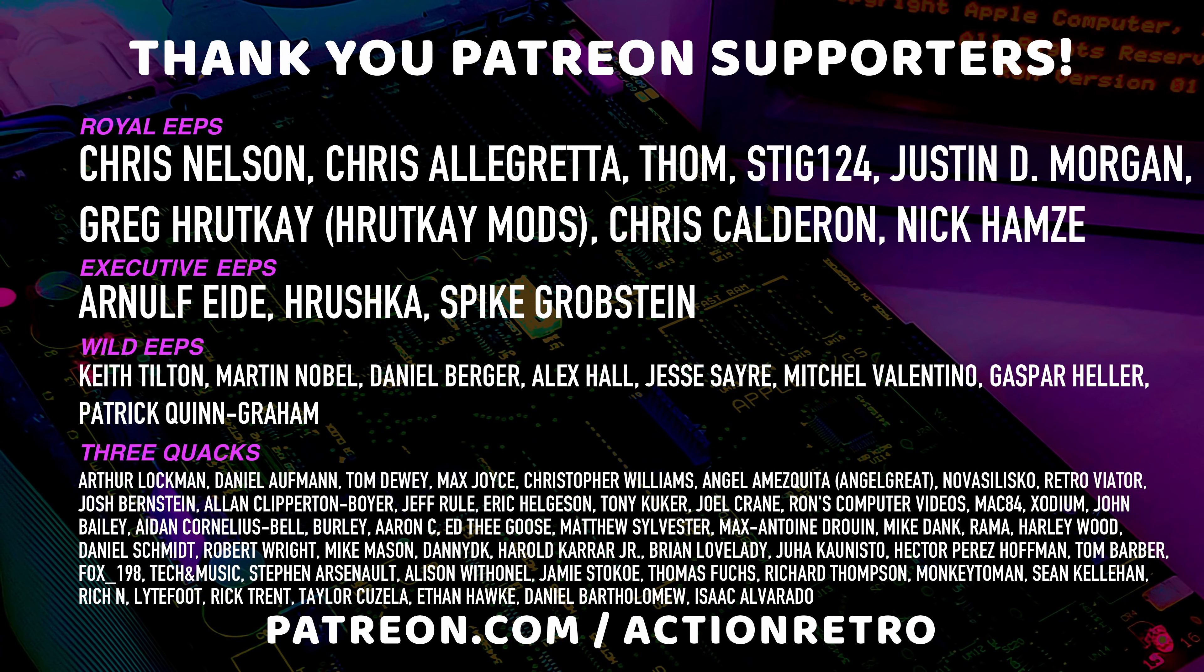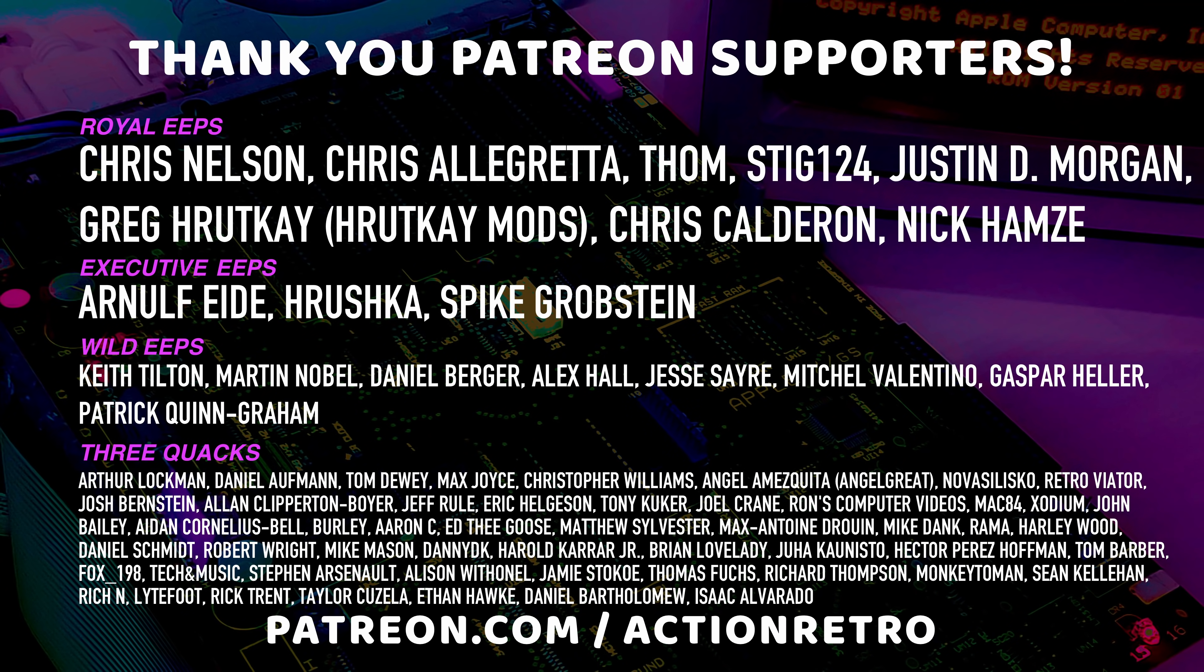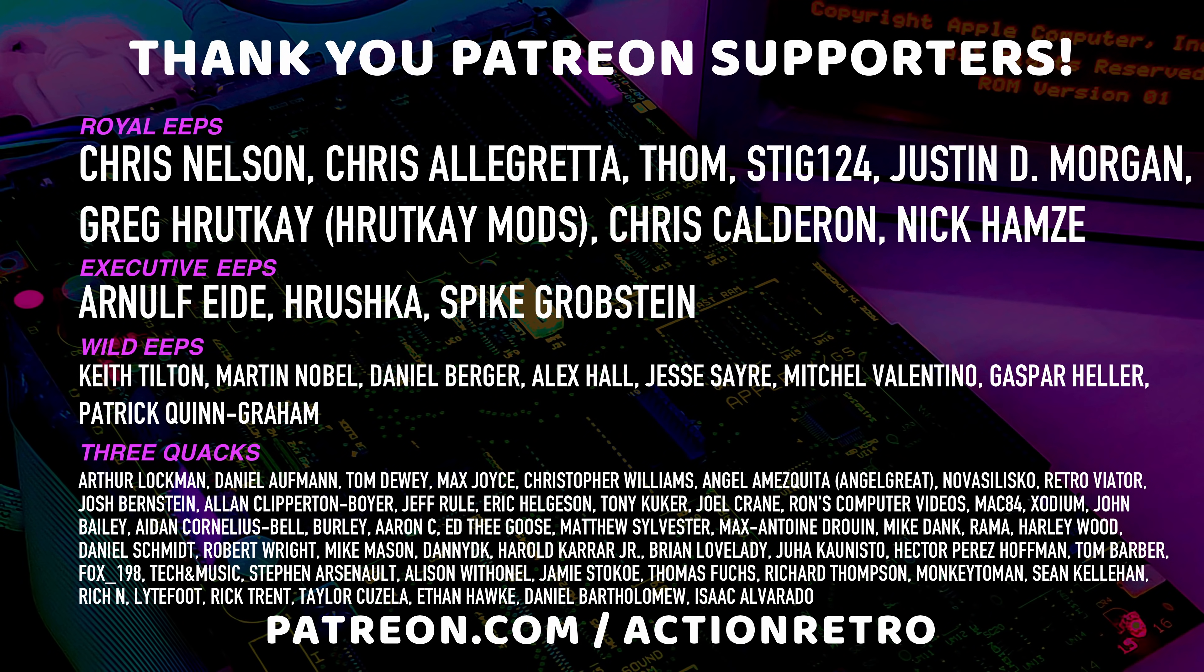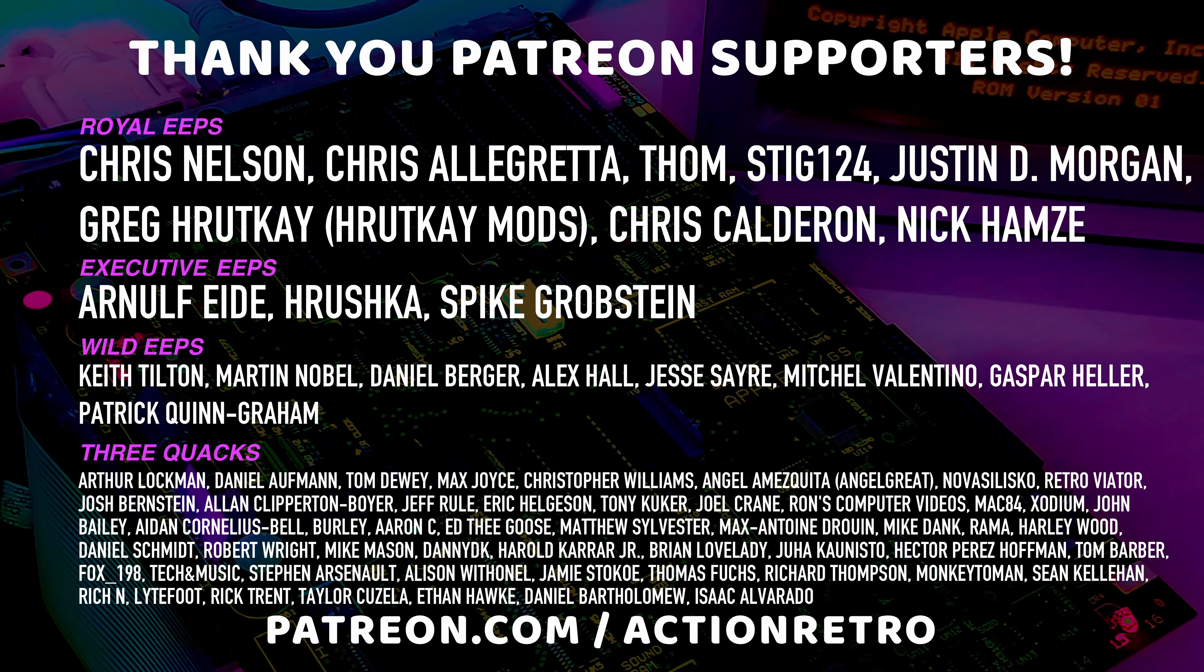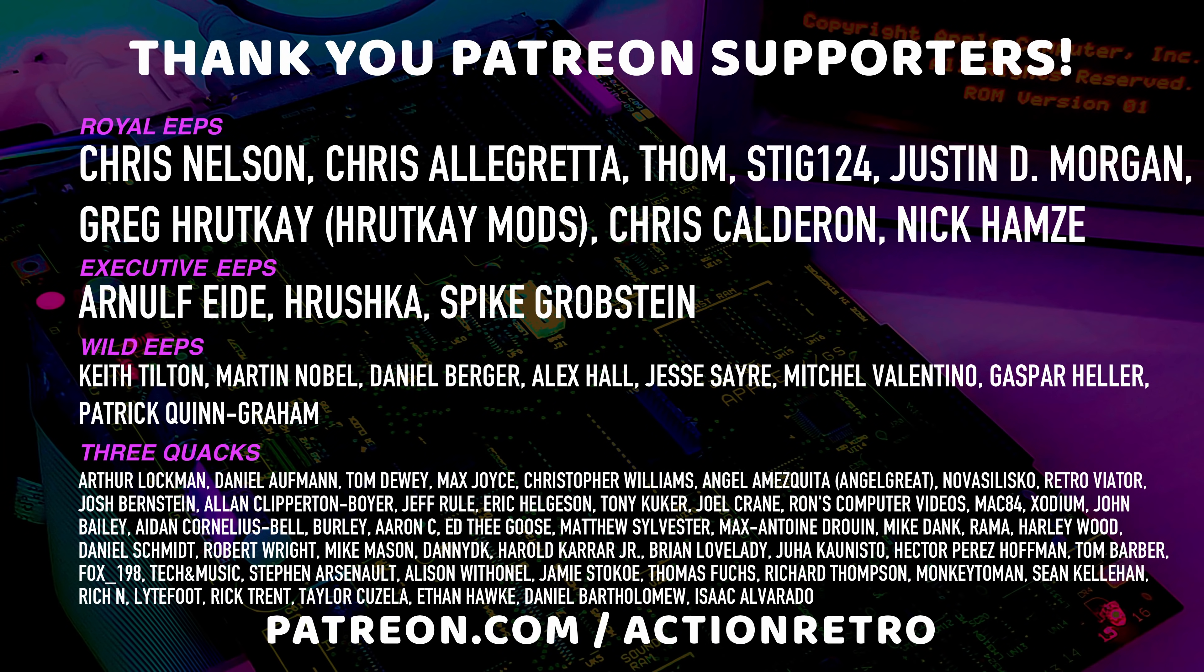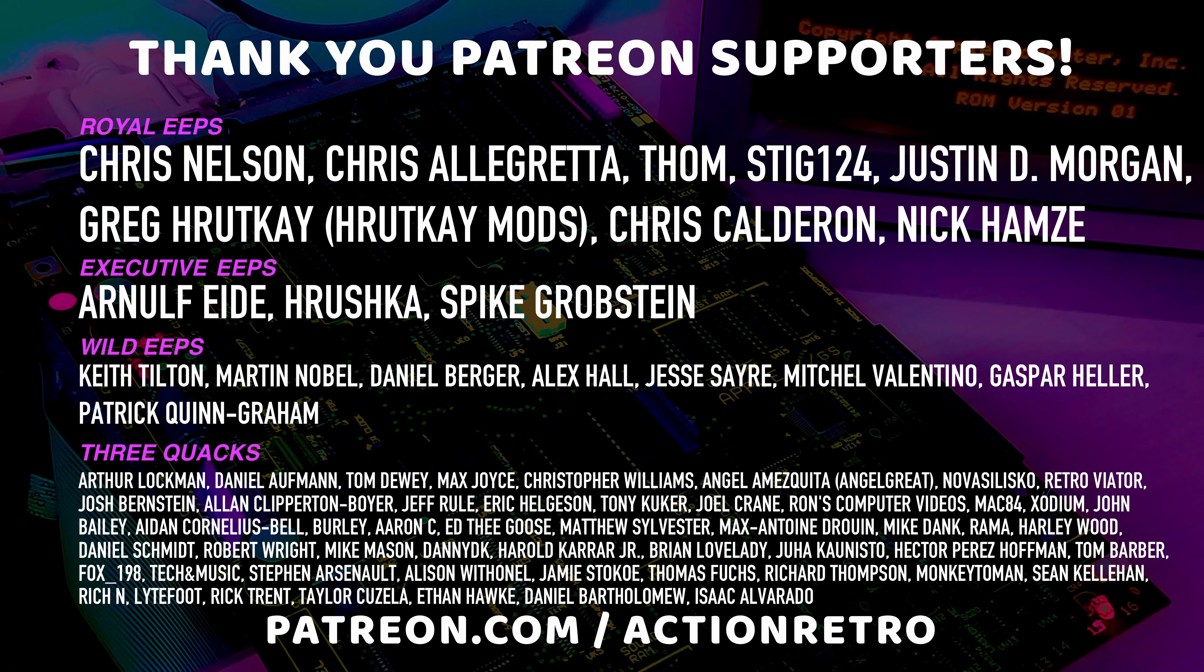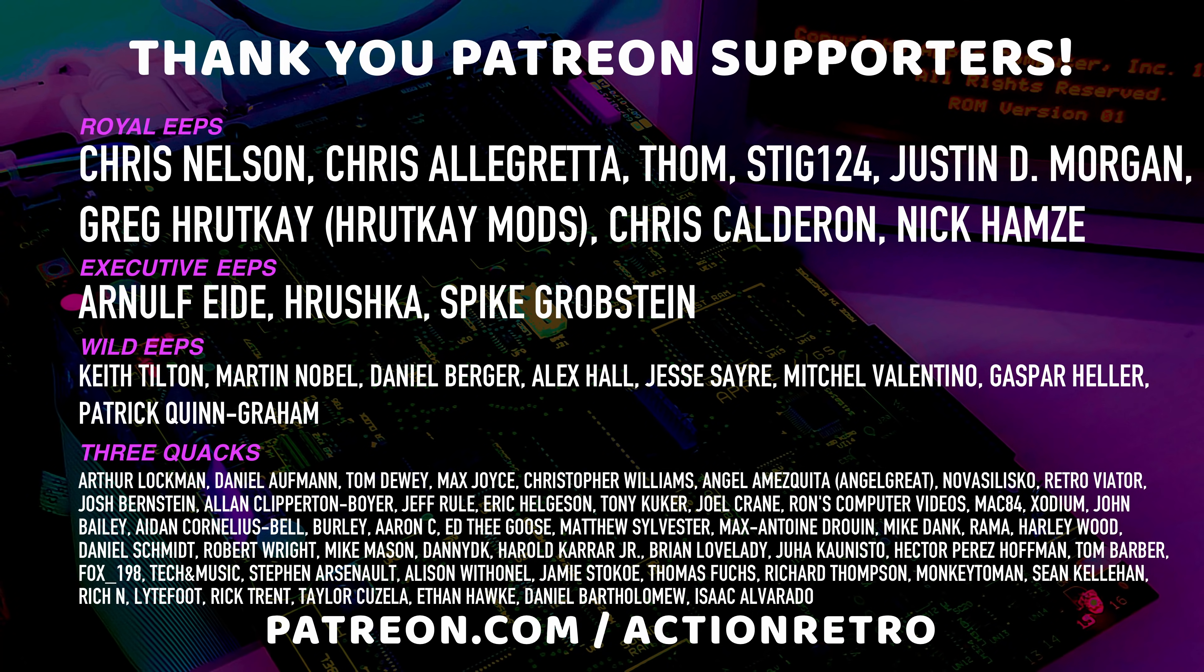And a special thanks to Chris Allegretta, Chris Calderon, Chris Nelson, Greg from HuntK Mods, Justin D Morgan, Nick Hansey, Stig124, and Tom who are my highest tiered patrons, and all of my Patreon supporters for helping to make these videos possible.